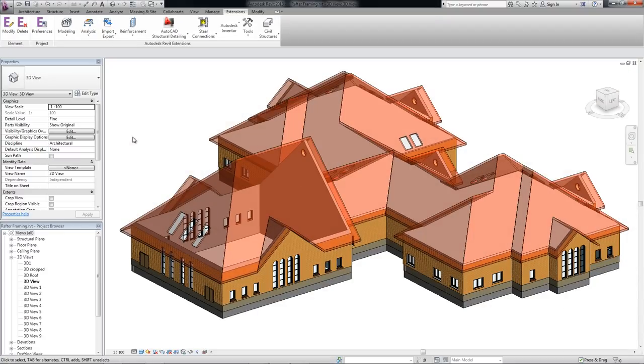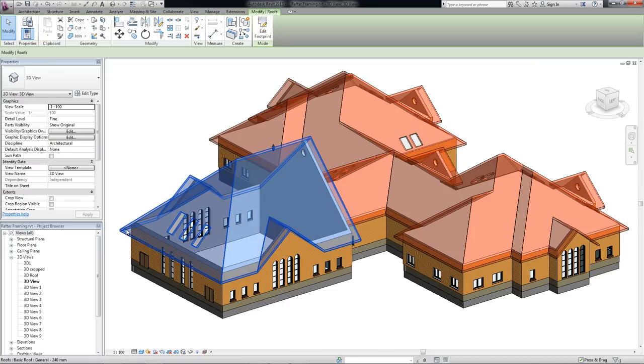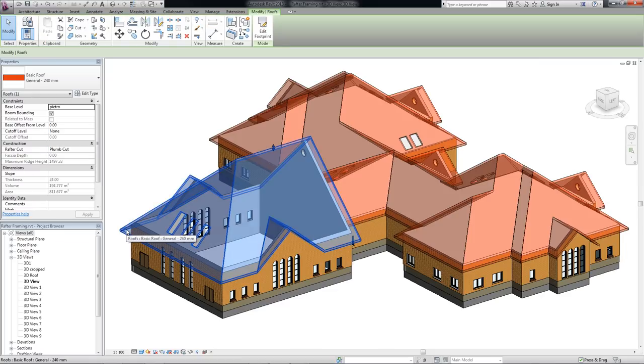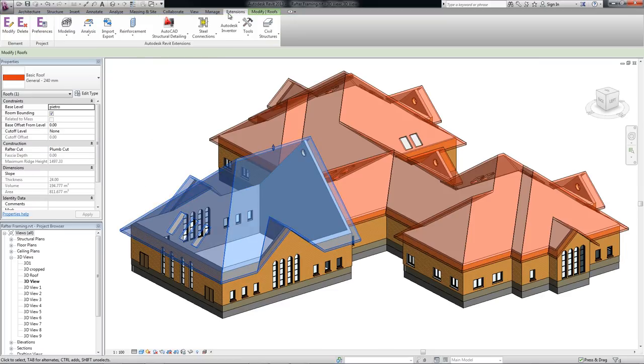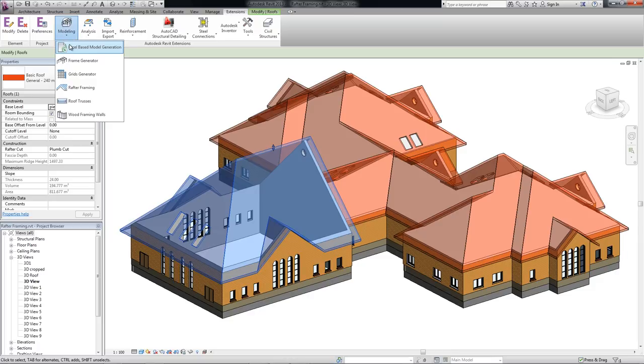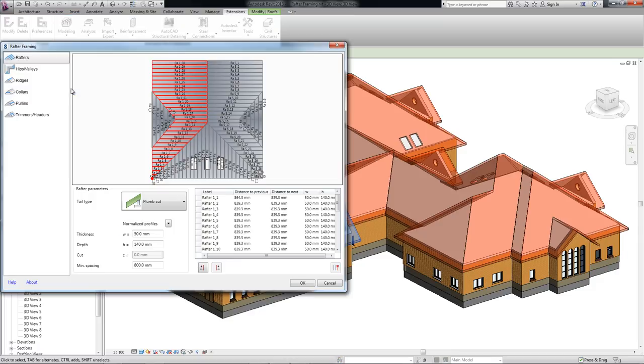Let's get started with the Rafter Framing extension. First, I'm going to select my roof and next I can run the extension. This dialog box consists of three main parts.